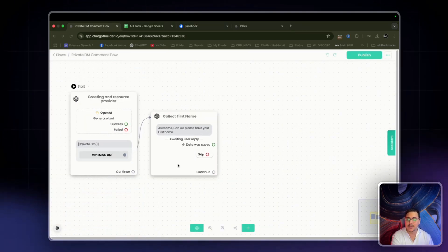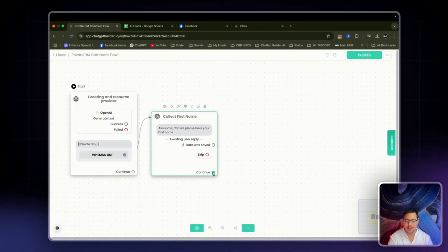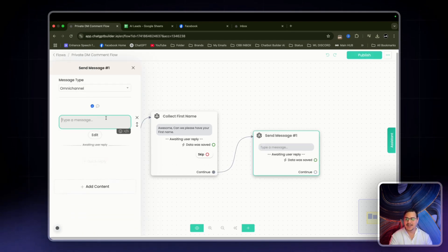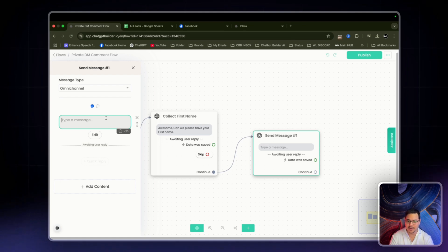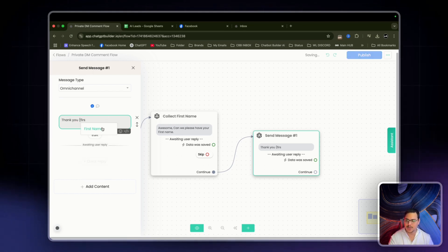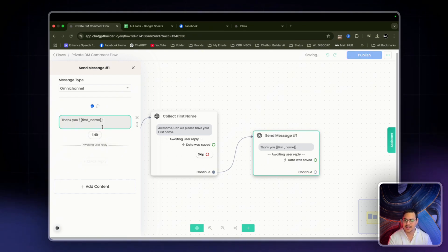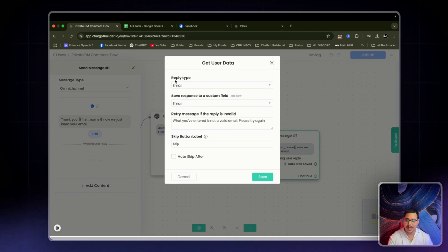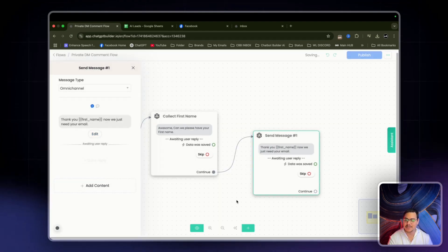The next step from continue is to drag it out and have another get user data. In here we're going to ask for their email. We've got their first name, so now we say: 'Thank you, [first name] — that's where we saved their name — now we just need your email.' Reply type is email, save response to custom field — email — and click save.